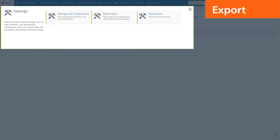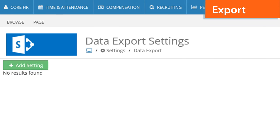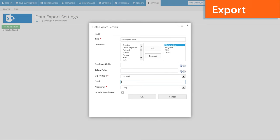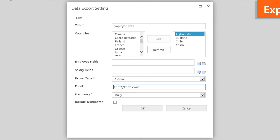The new version of Lanteria HR empowers users to export selected employee data and employee salary details into a CSV file and upload it to an FTP server or send it by email on a regular basis.